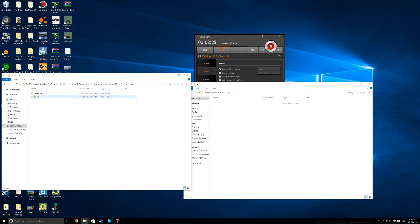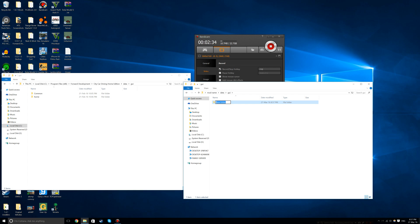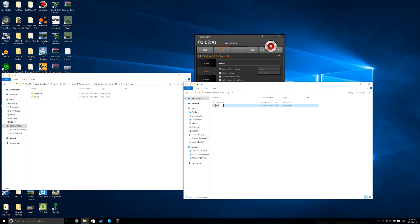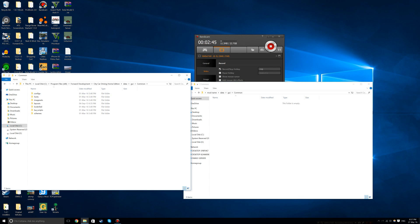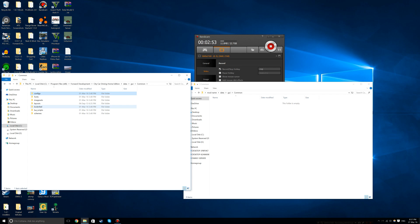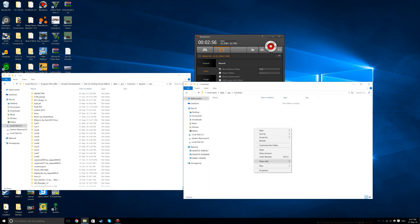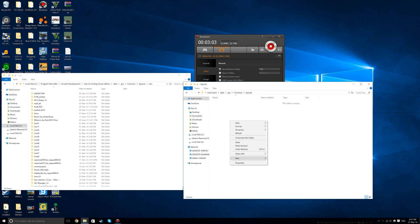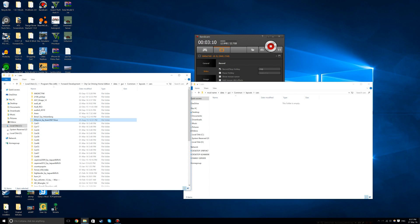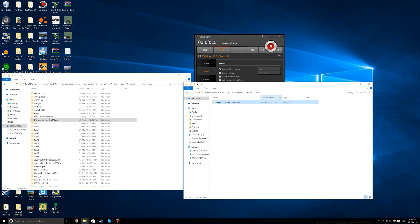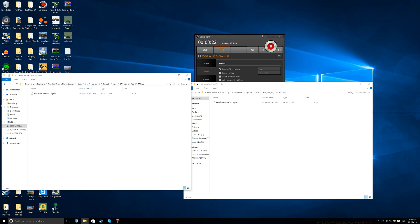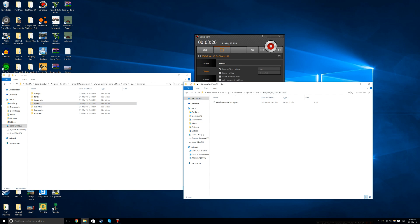For data and GUI, create two folders called common with a capital C and home with a lowercase h. Inside common, create folders for layouts and cars. Then grab your car's name folder and paste it into cars.